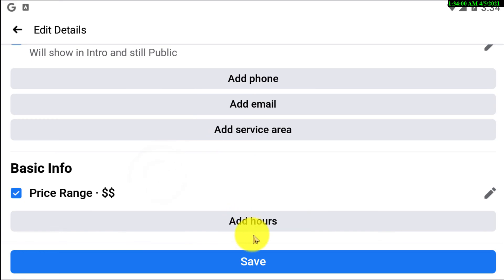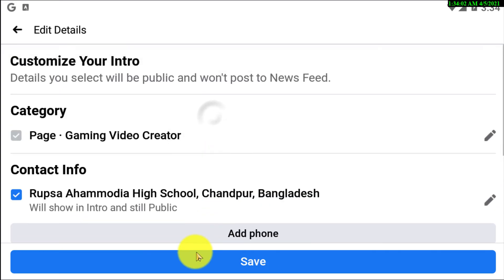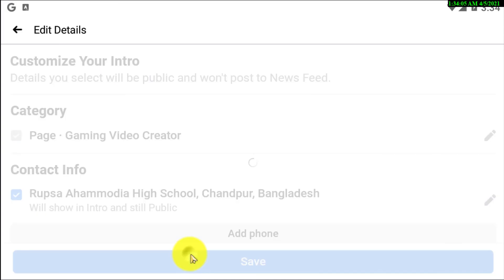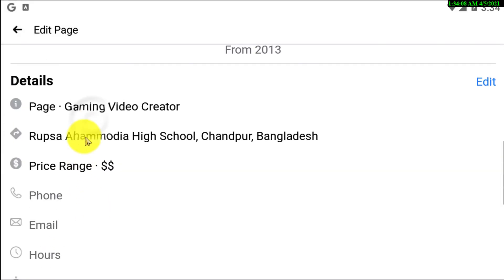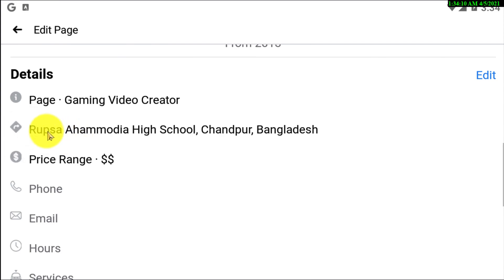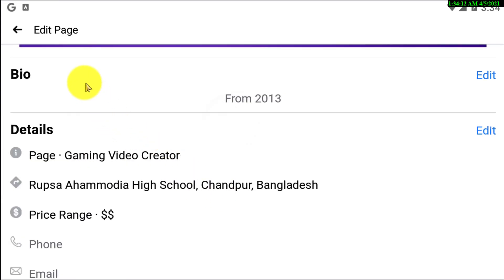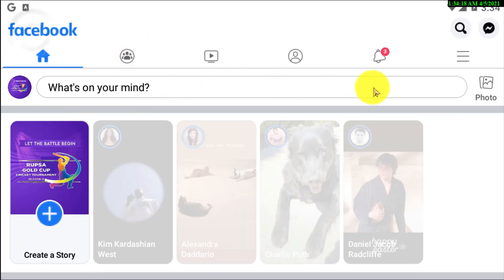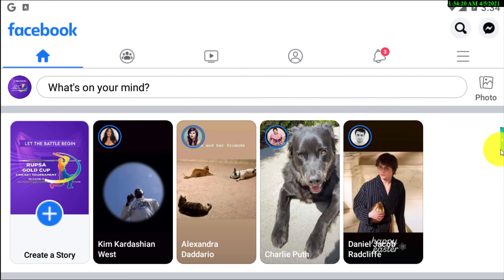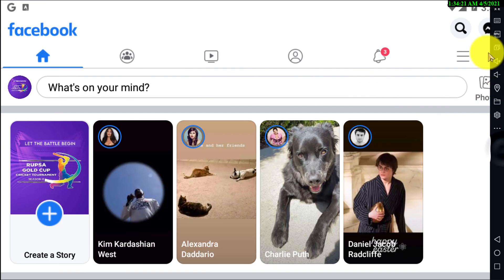There are lots of options available — you can also add a phone number and other things. Here you can see my street address has been successfully added to my Facebook page. That's how you can add street addresses to your Facebook page.